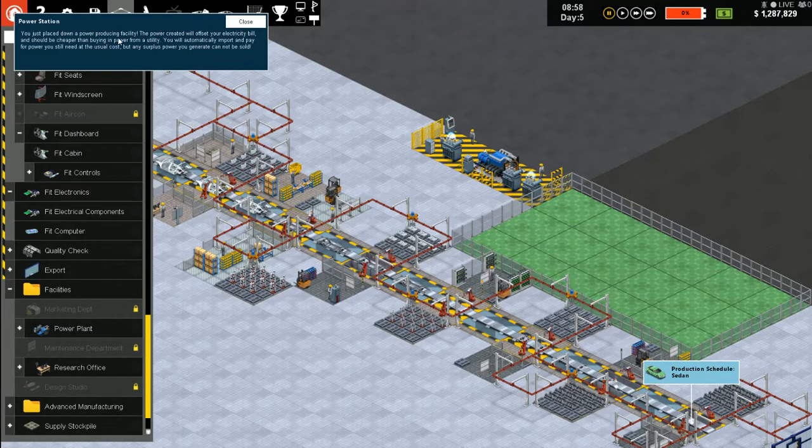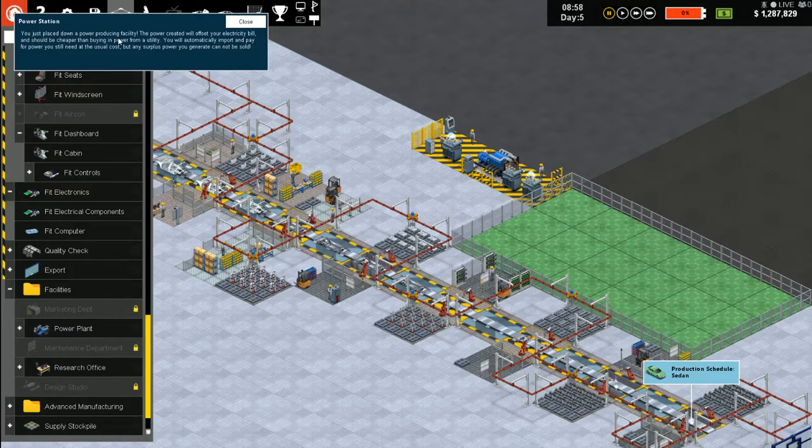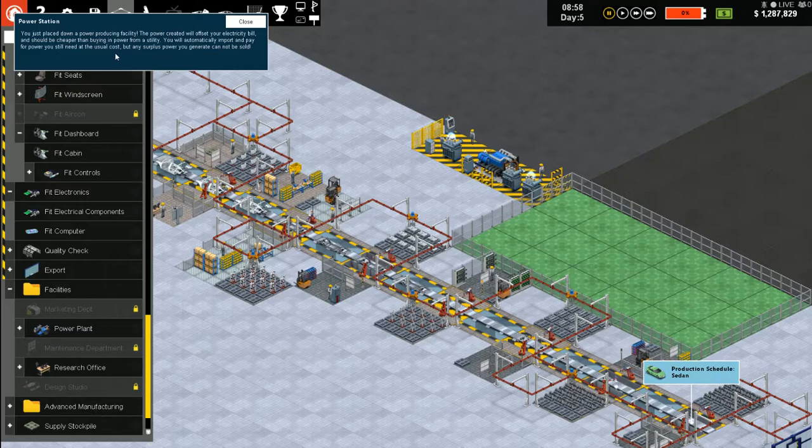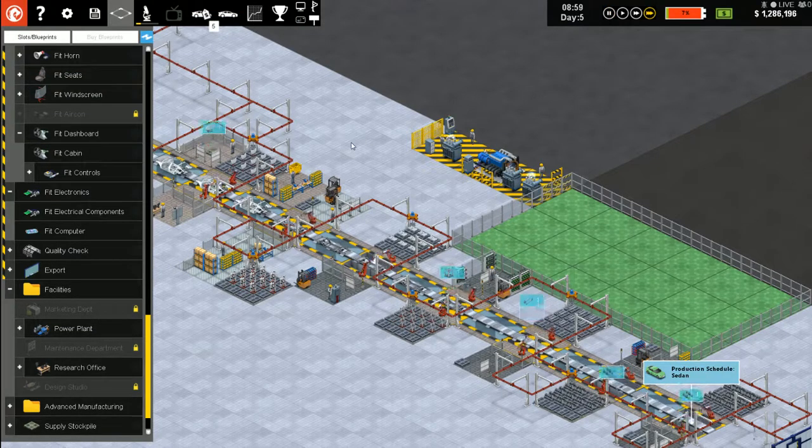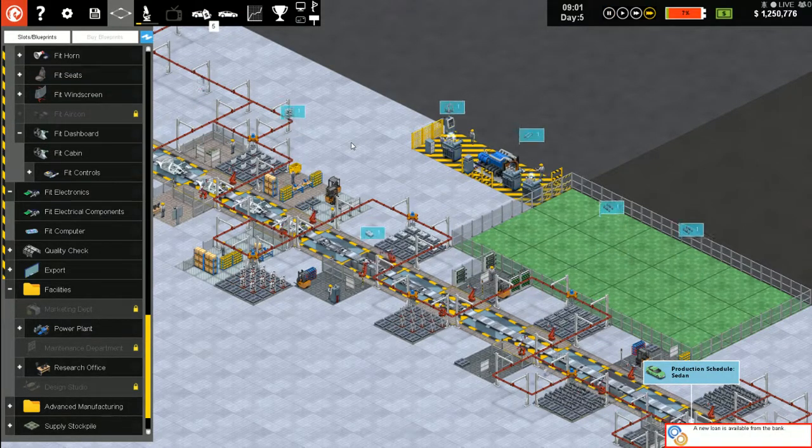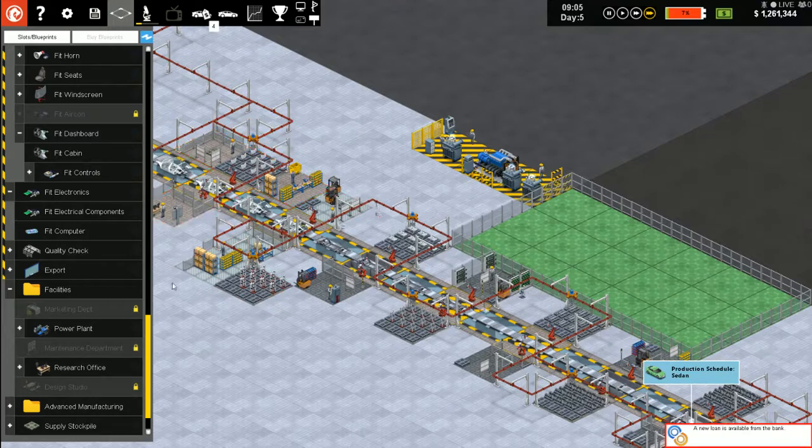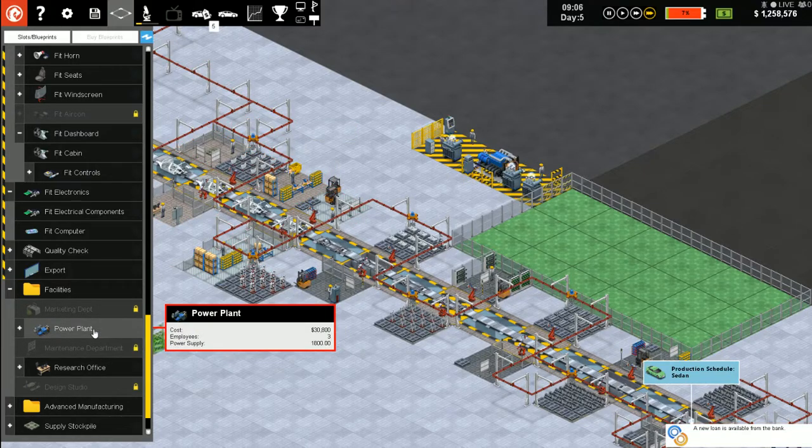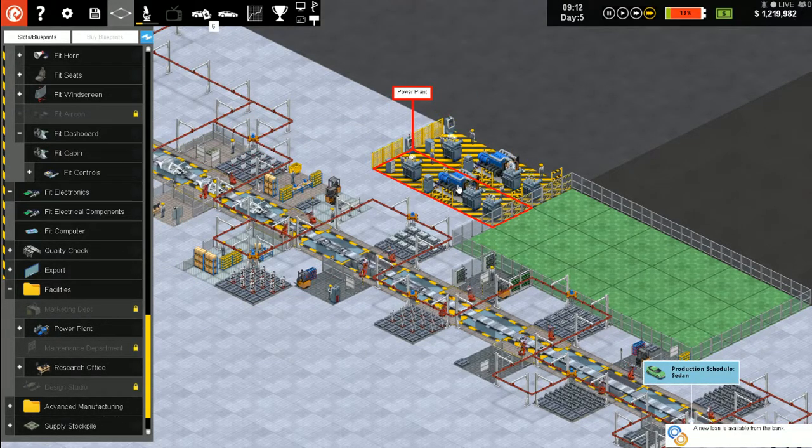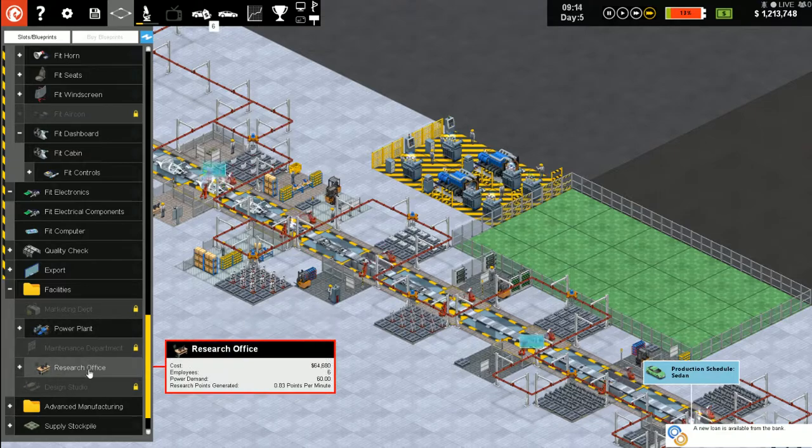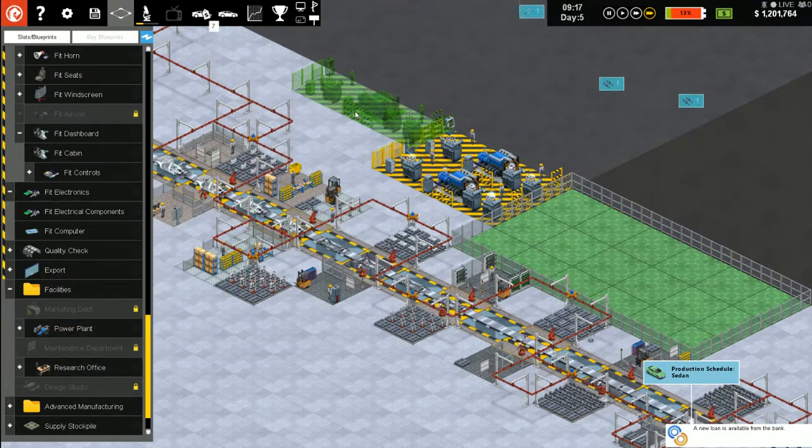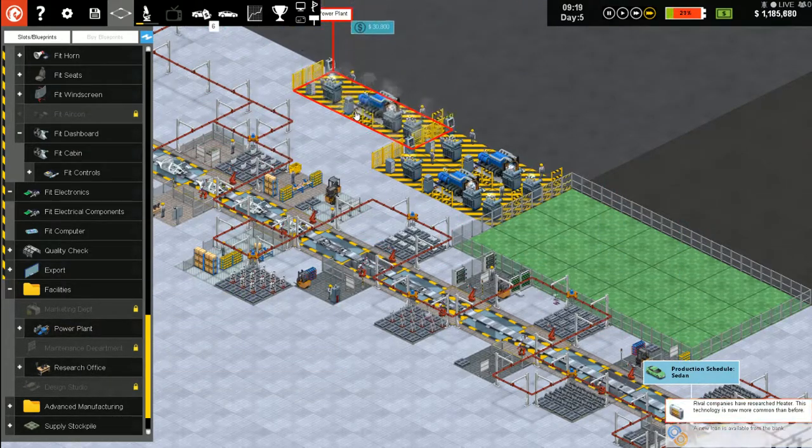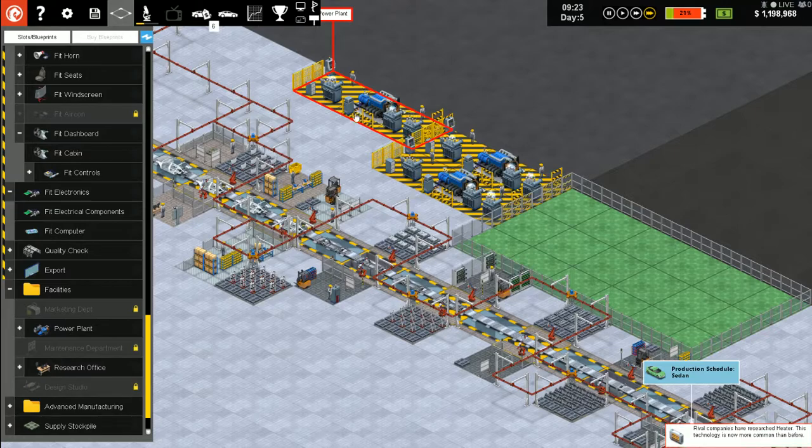And I'm still trying to make my own power. Finally. Put the power plants up here. Just place down a power plant, a power producing facility. The power created will offset your electricity bill. It should be cheaper than buying power from a utility.